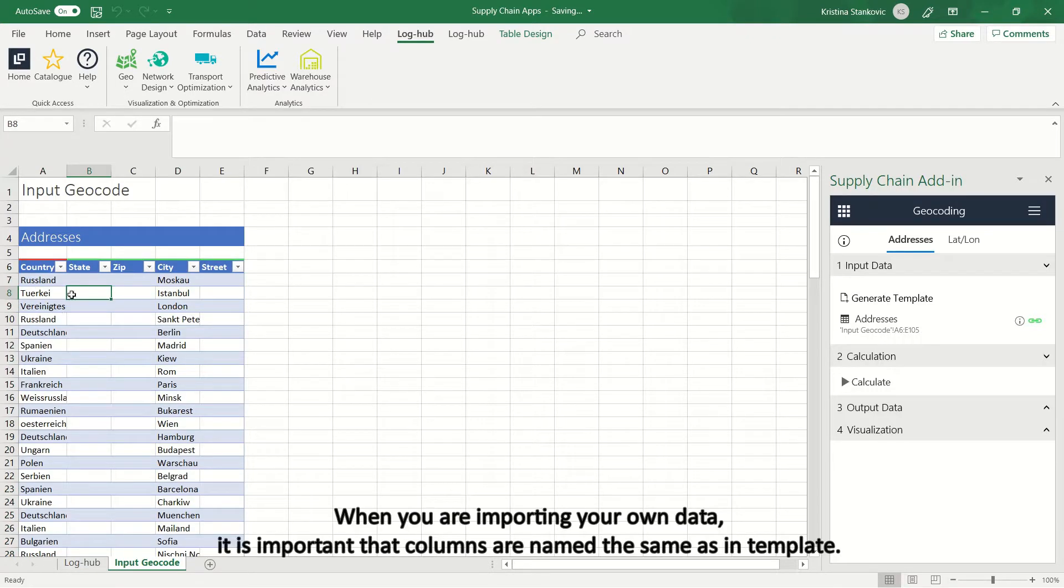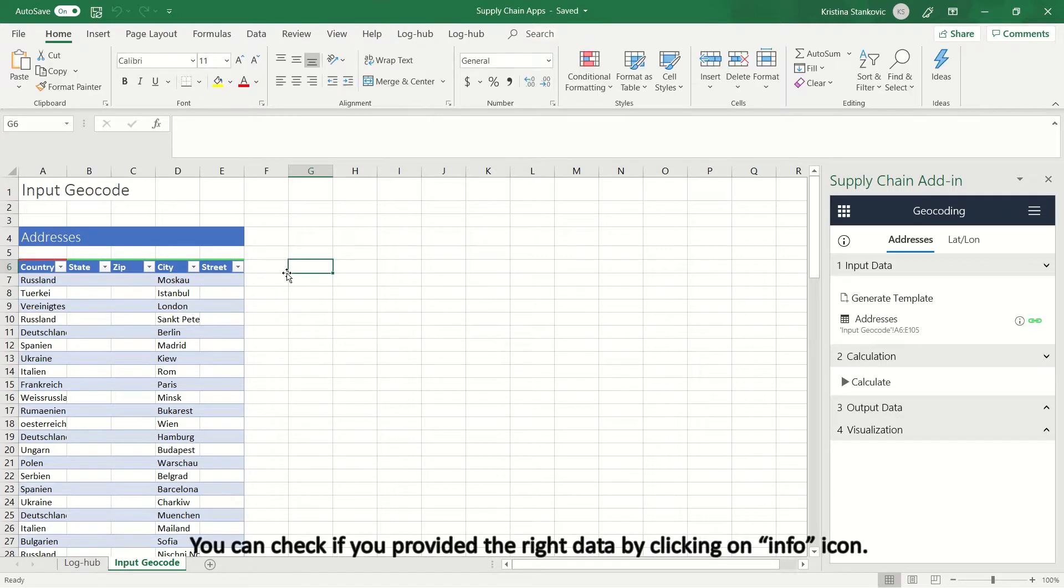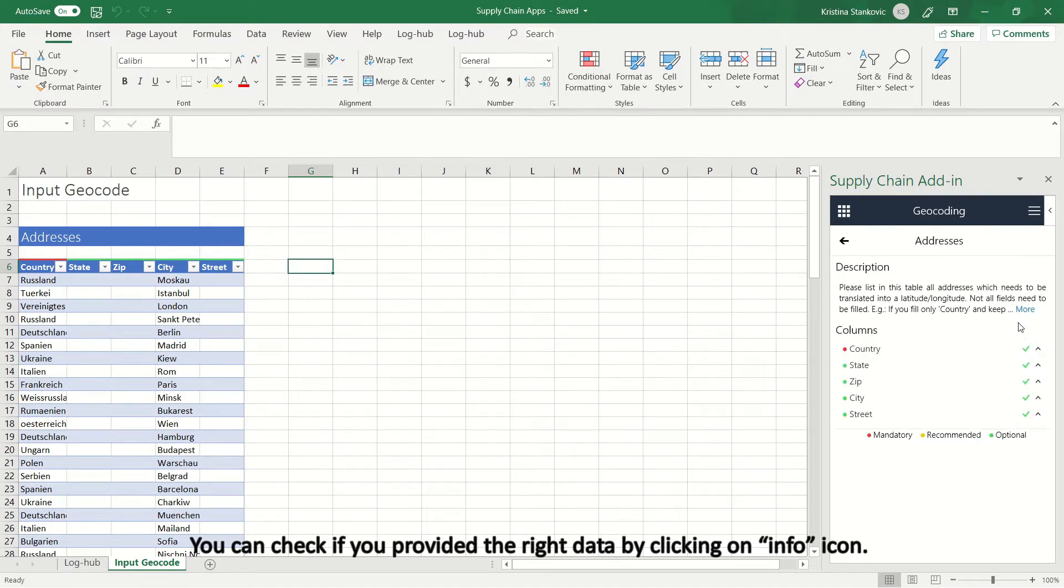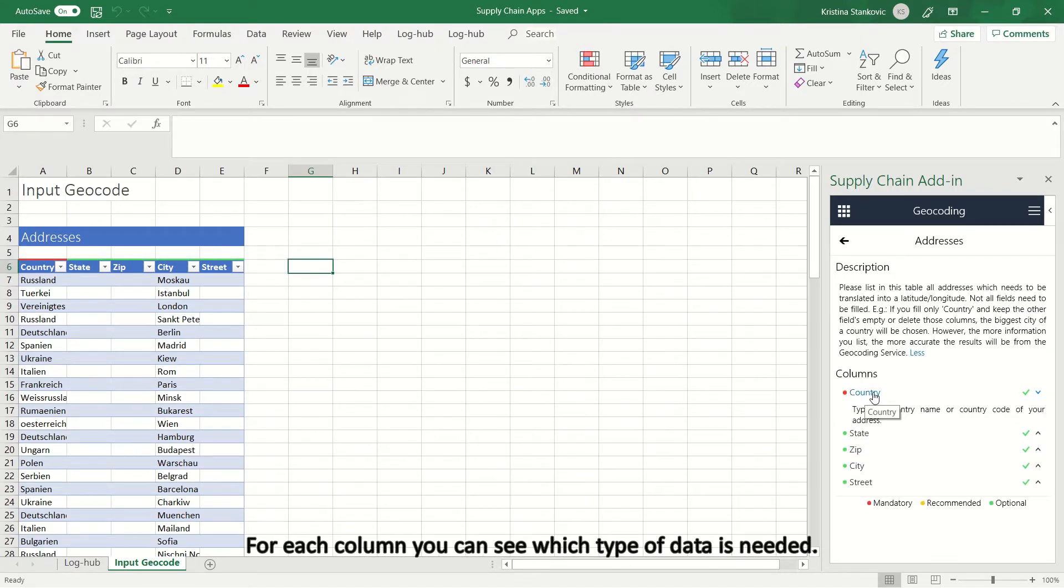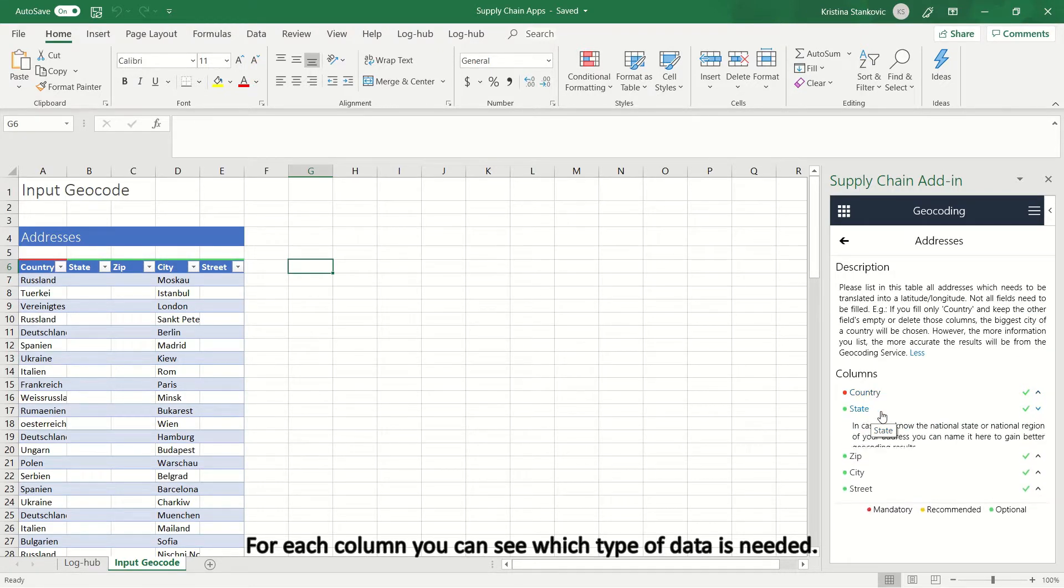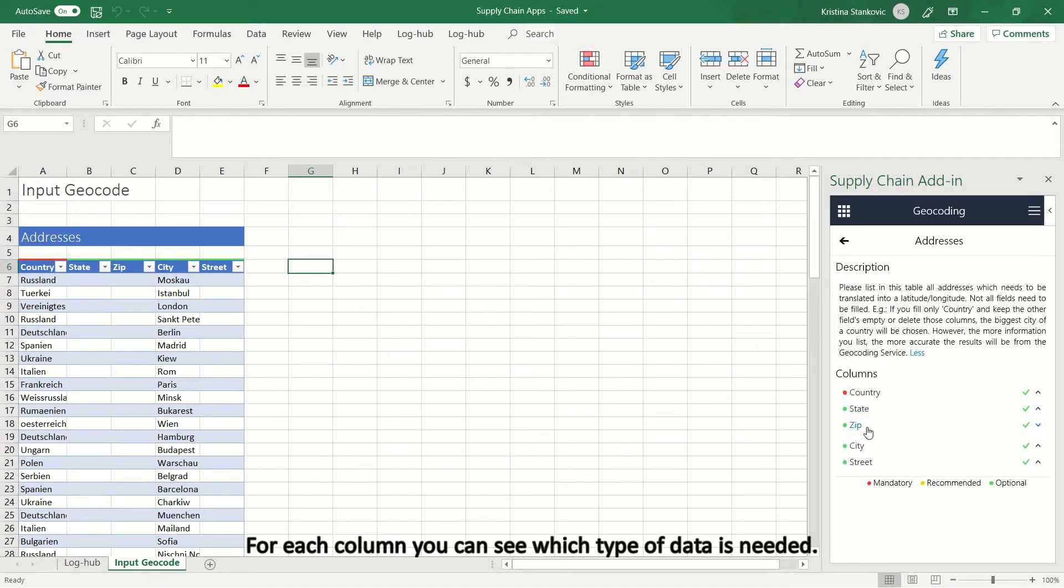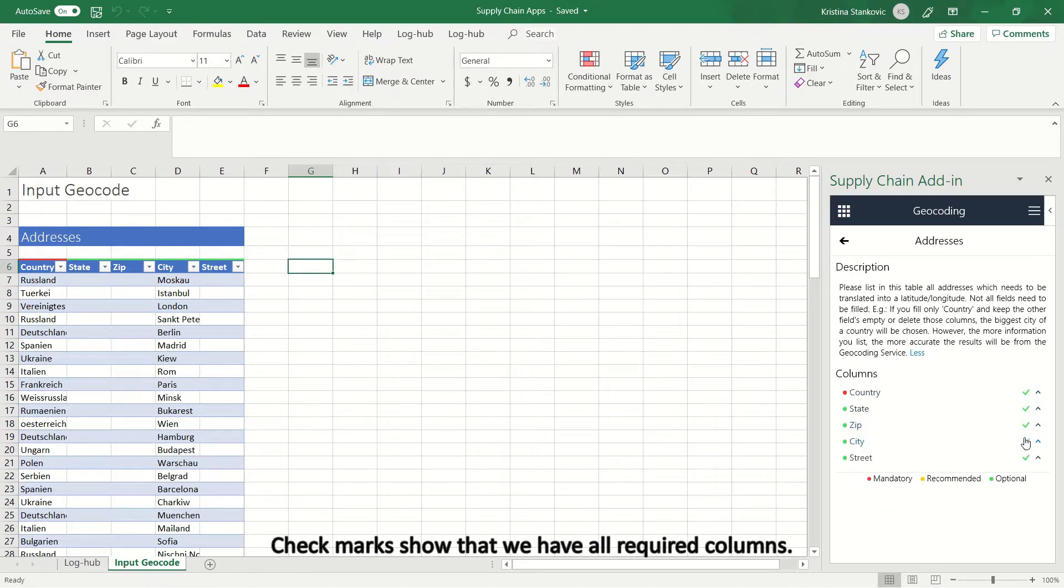When you are importing your own data, it is important that columns are named the same as in template. You can check if you provided the right data by clicking on Info icon. Here, you can read more about app functionality. For each column you can see which type of data is needed. Check marks show that we have all required columns.